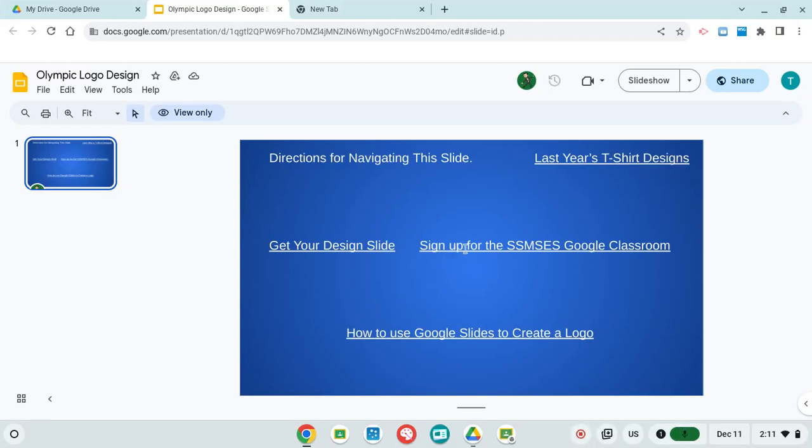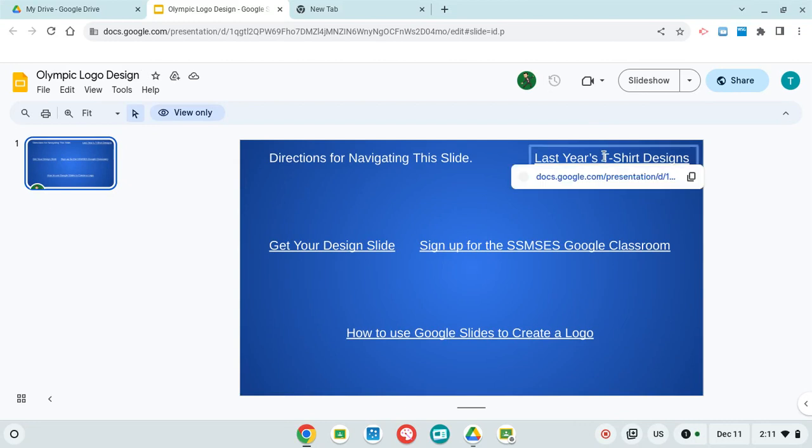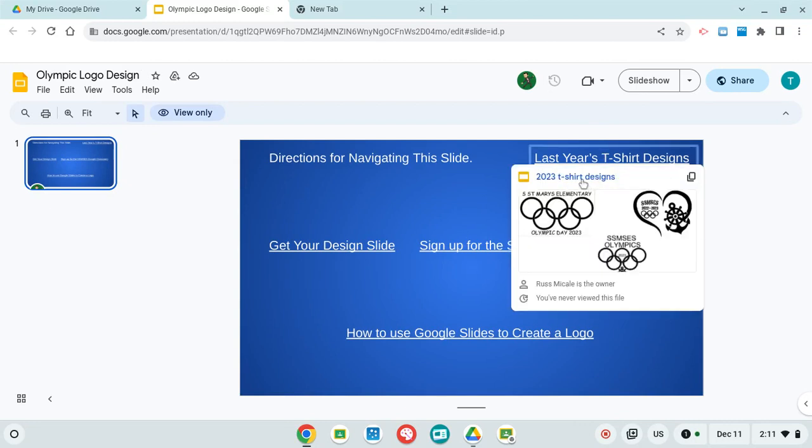Alright, so this video is going to show you how to navigate this slide. This here is last year's t-shirt designs.